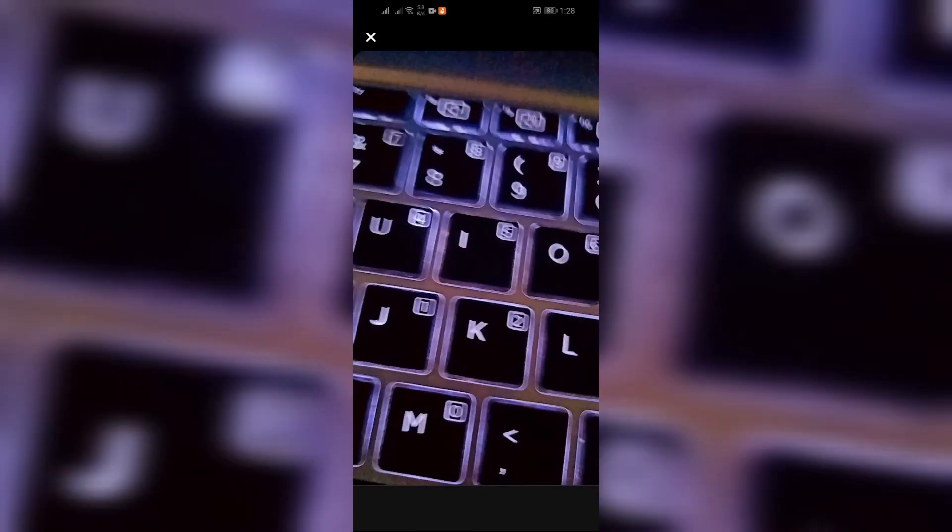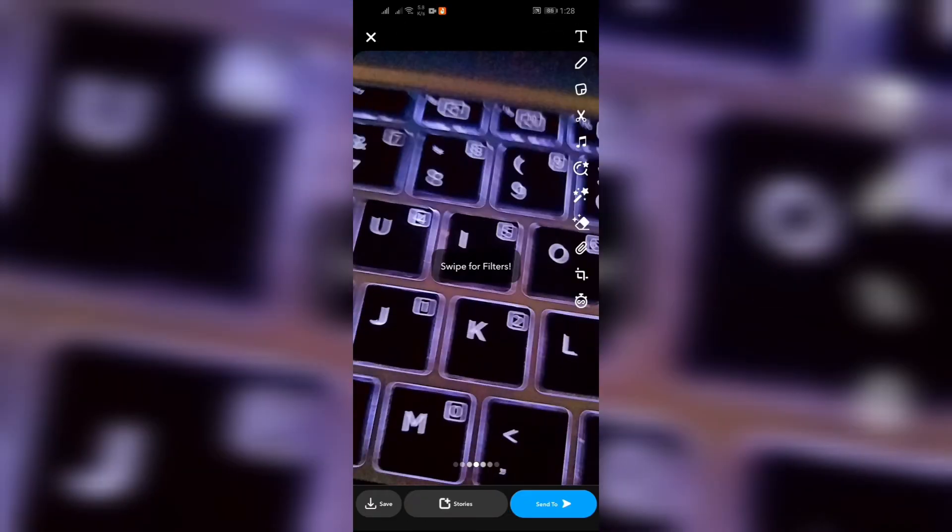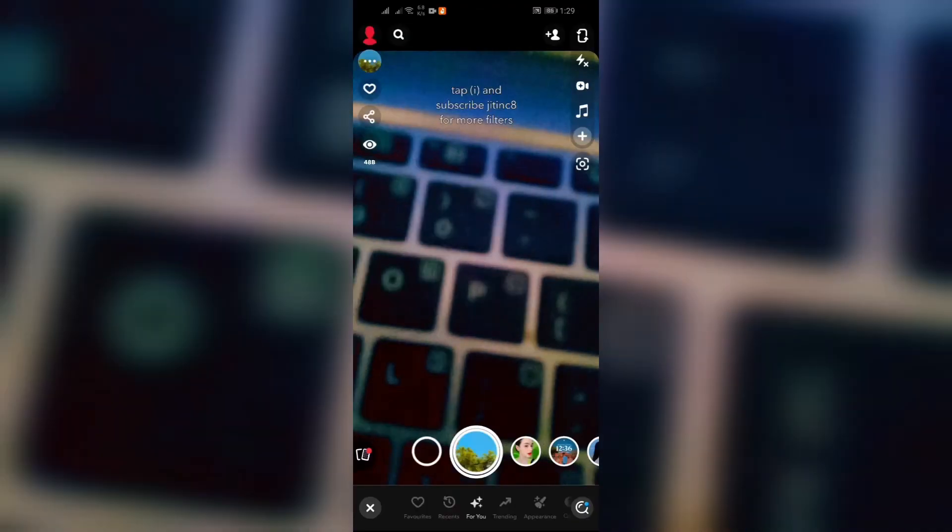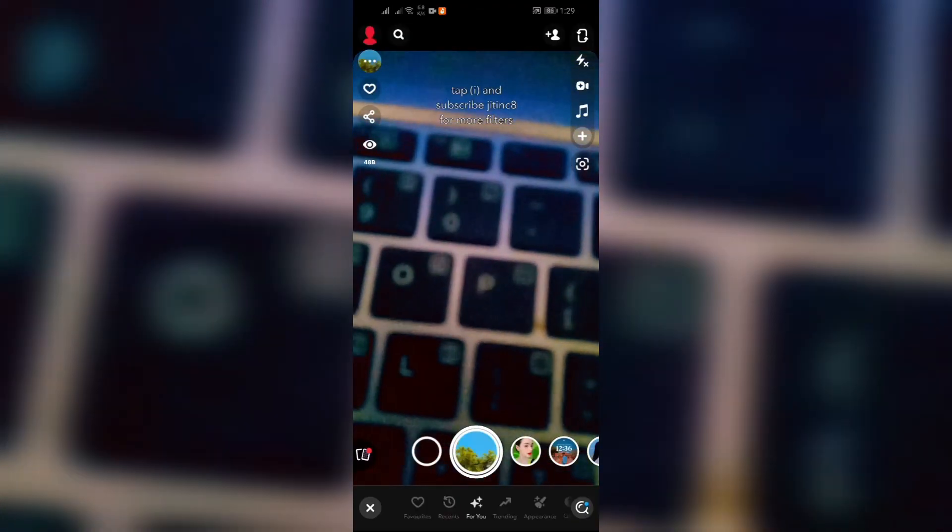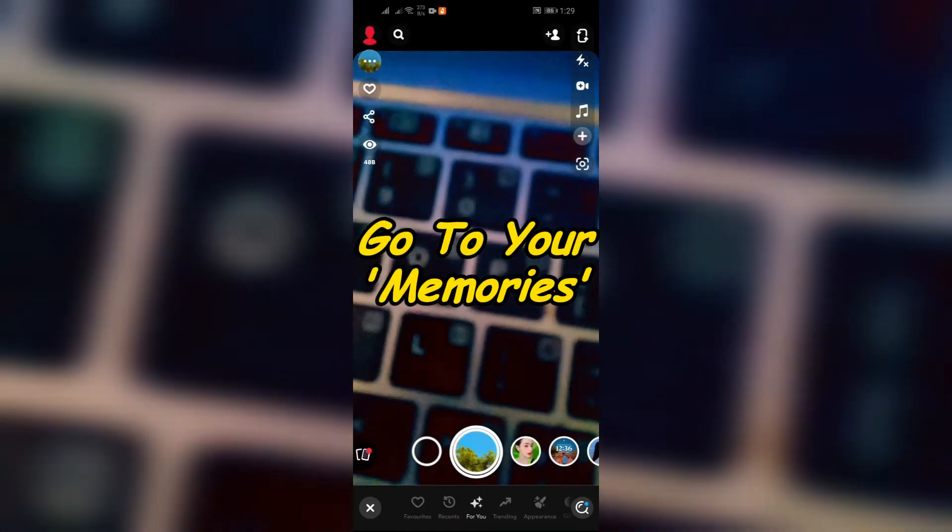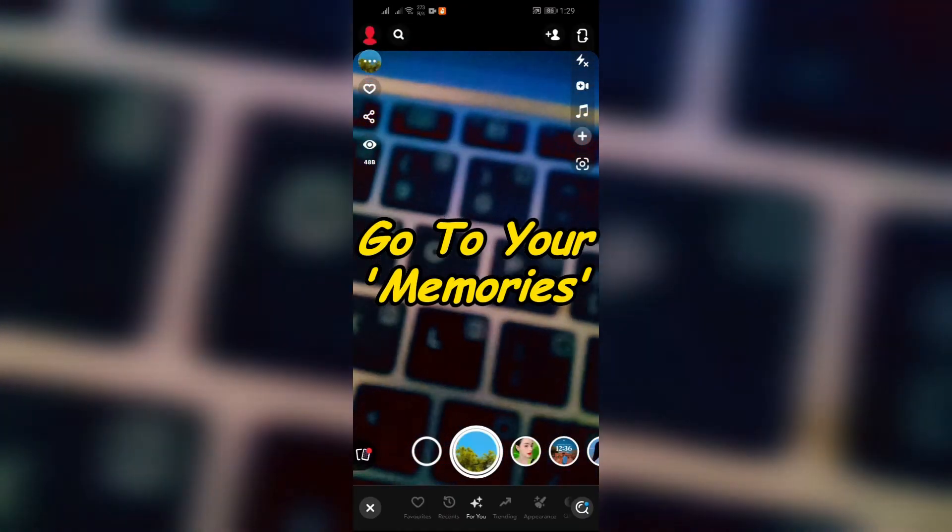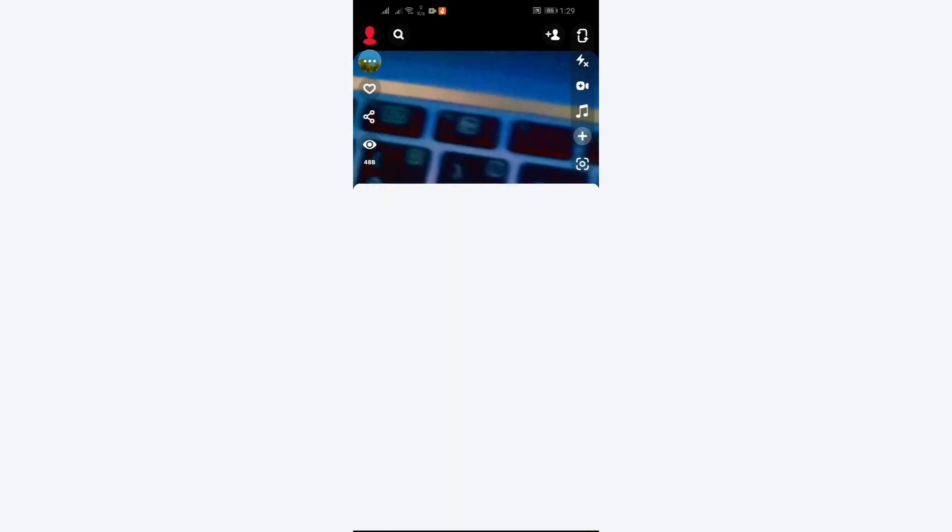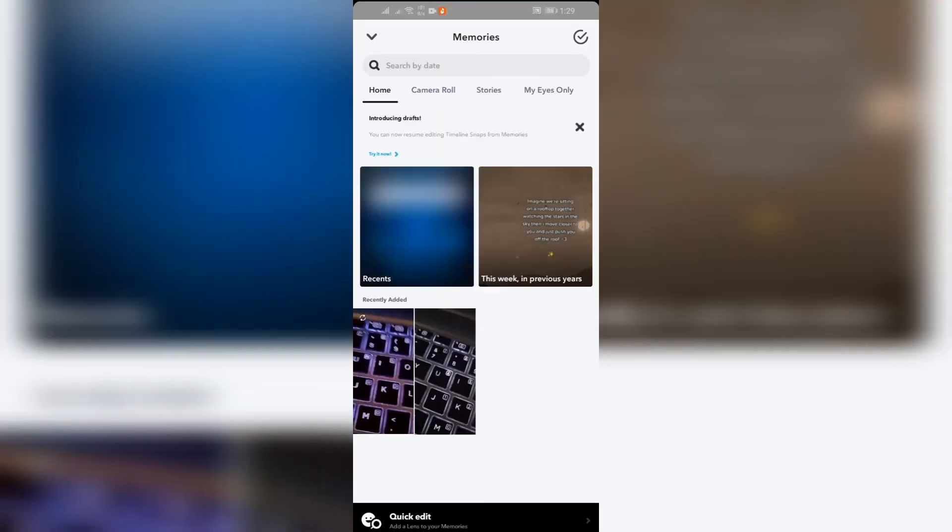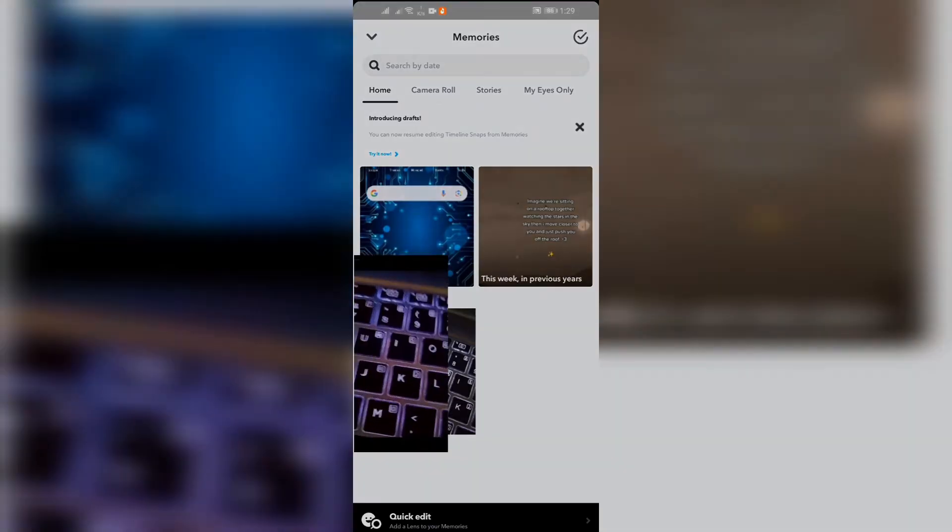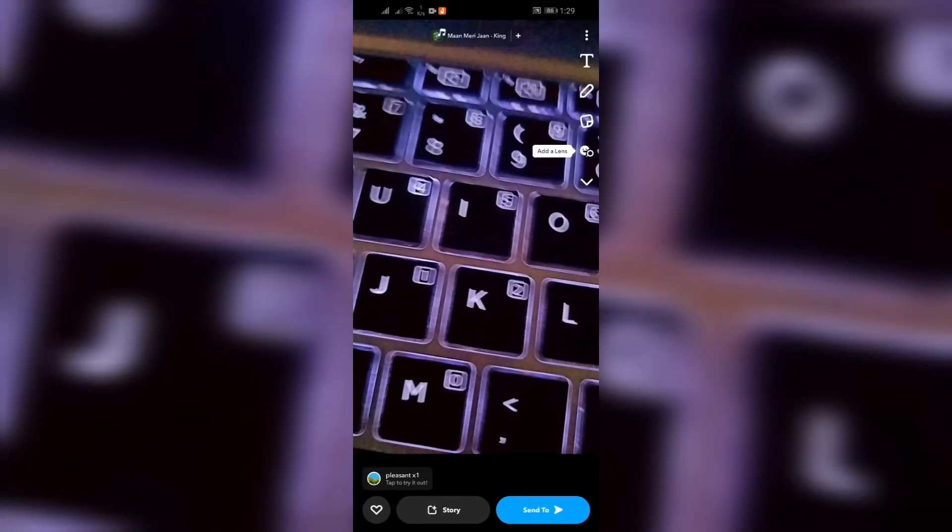Step 2: Save the snap into your memories. Step 3: Go to your memories option. Now after clicking the snap, you simply have to go to your memories and after going there you can see the snaps that you added recently. You just simply have to click there.